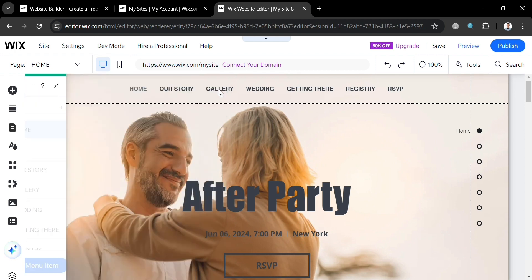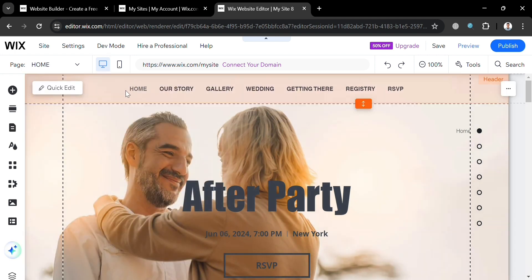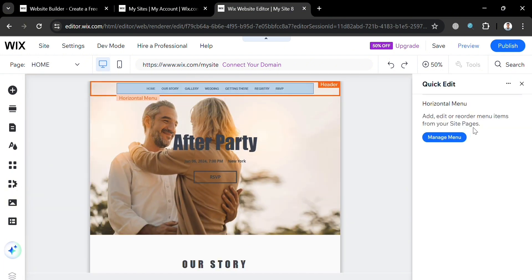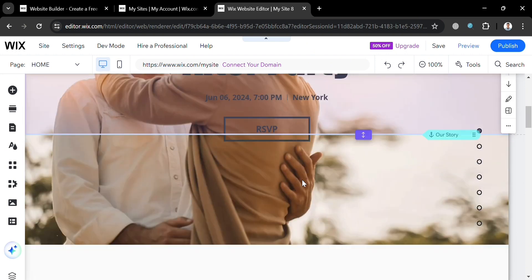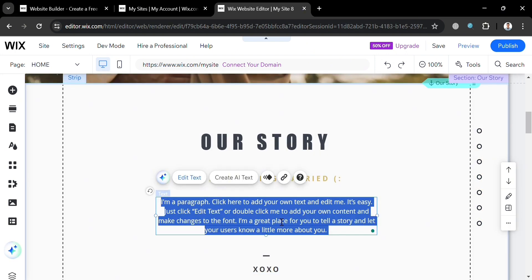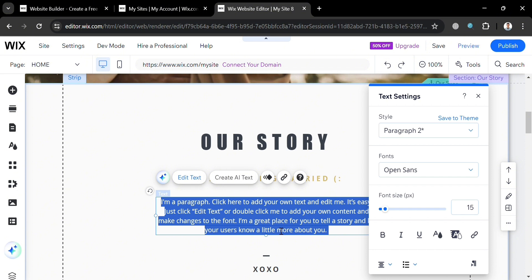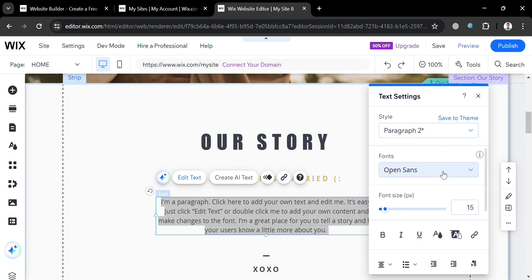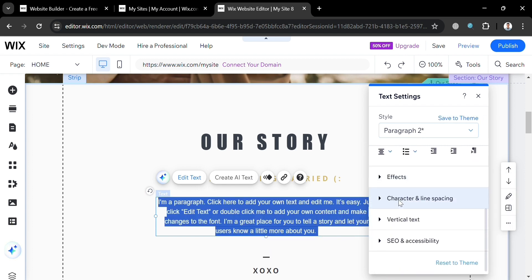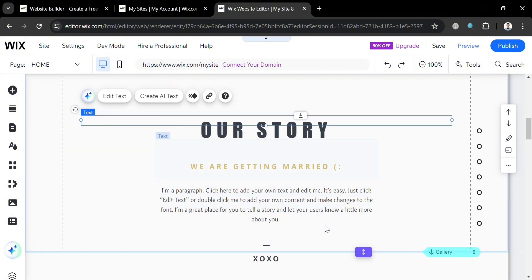Under site pages and menu, you can also customize other pages contained in the template. Going back to the main page, you can use the quick edit to customize other details. For example, by clicking on the text and highlighting it, you can customize the font style, font size, color of the text, and even replace the content with your own preferred text.